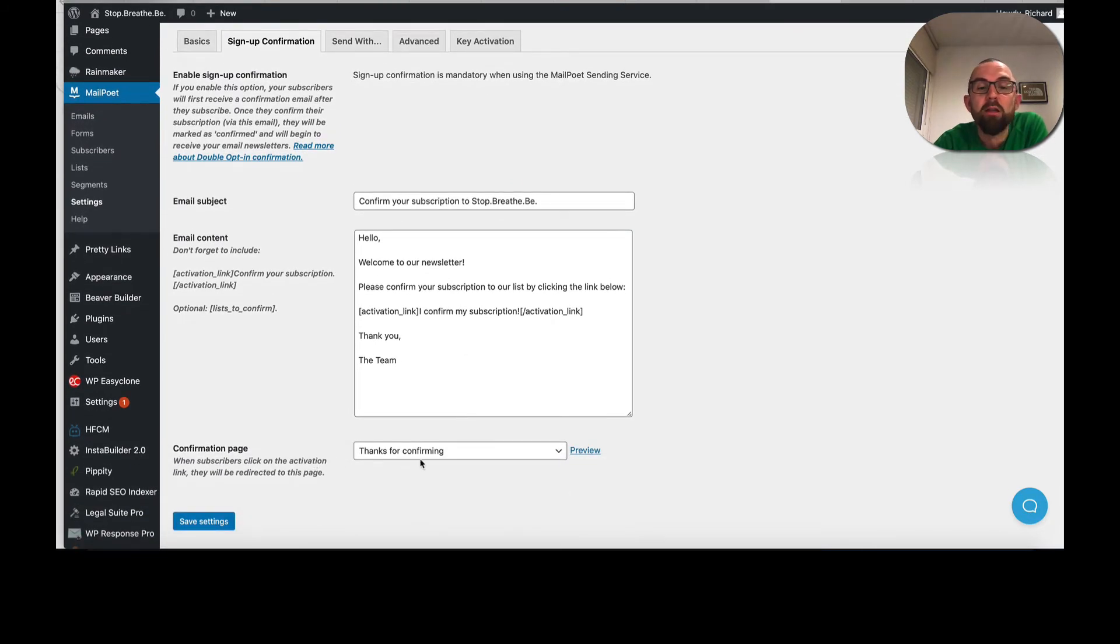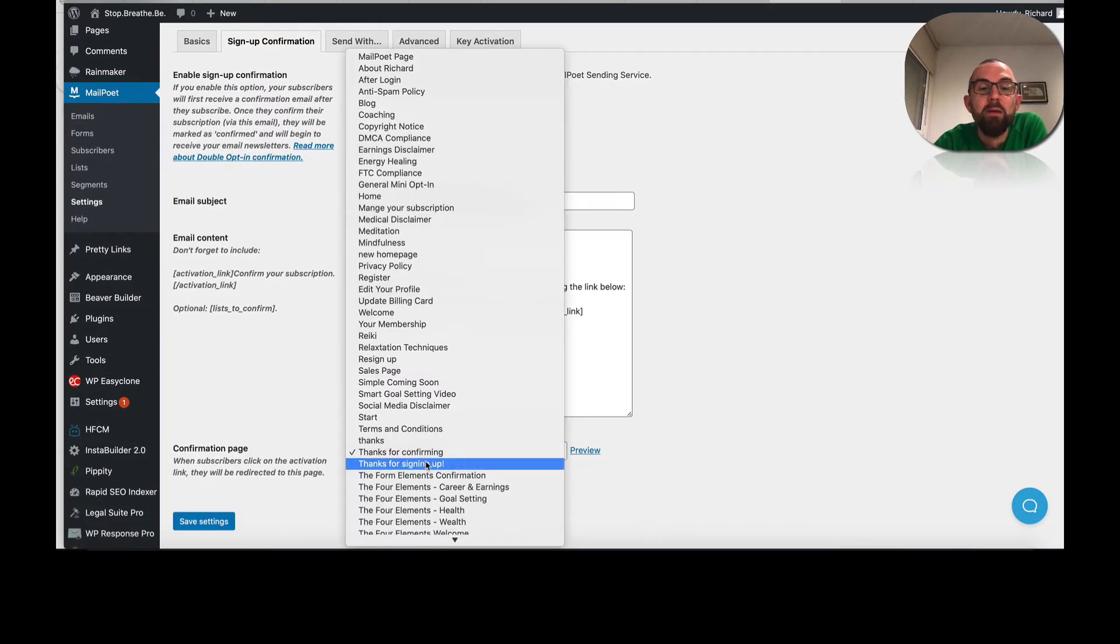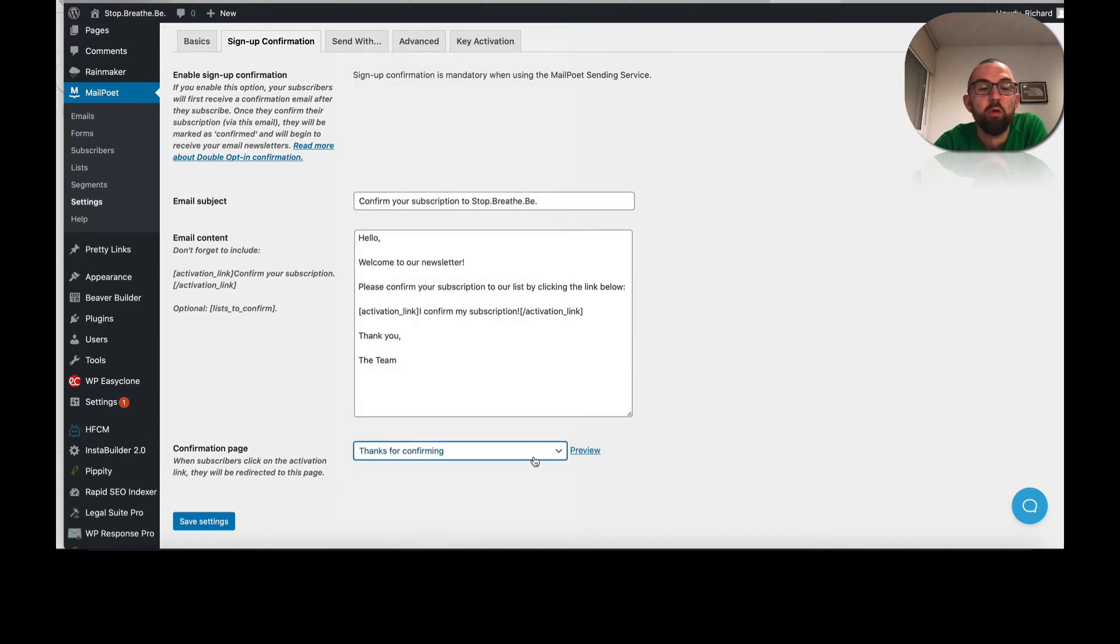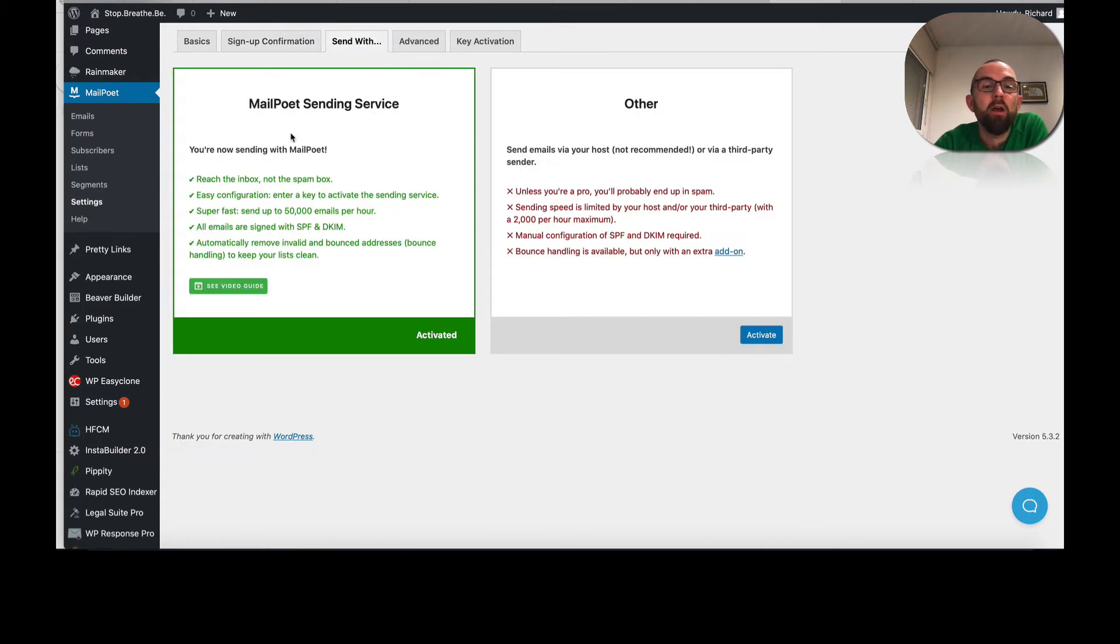And then to confirm, you can choose any page from WordPress. So I just created my own there. Send with. I'm using their MailPoet sending service.